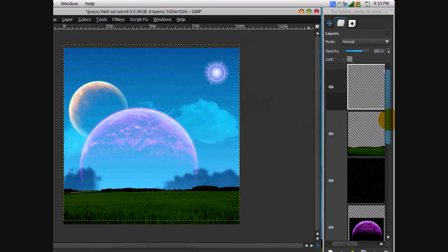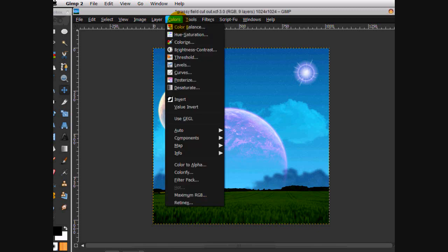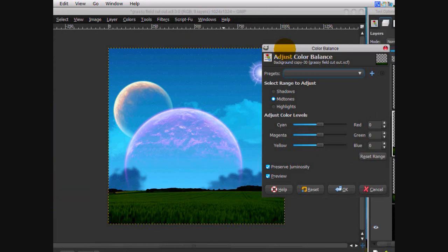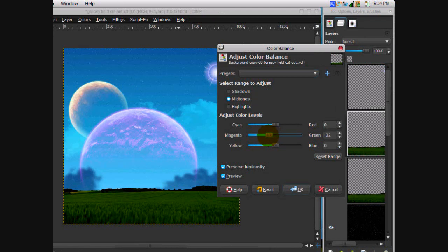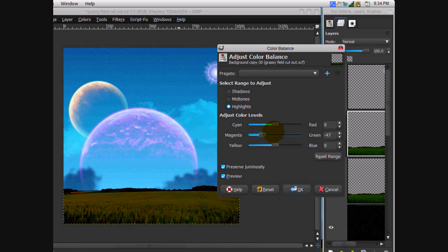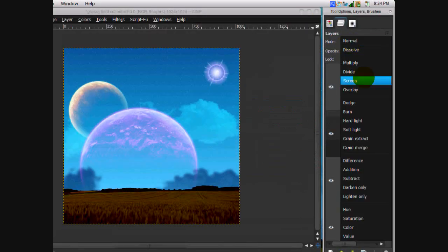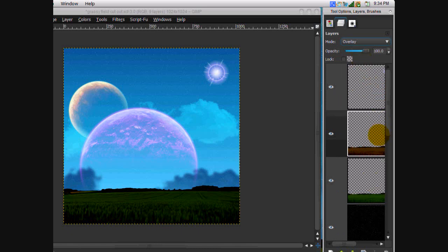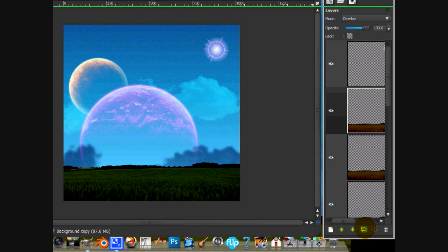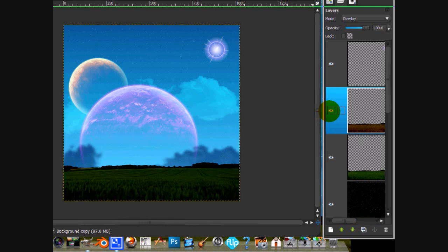Now what we're going to do is color the grass. Duplicate the grass layer and go Colors > Color Balance. I sort of want to add the magenta — it's sort of a magenta theme. Go to Highlights and tone up the magenta. It's okay to go all out on this one because it's going to be overlaid anyway. Click OK and then put it on Overlay mode. That gives it a gentle look. Merge down.